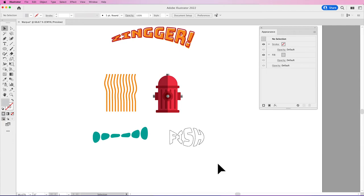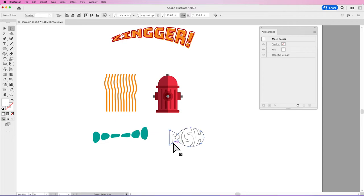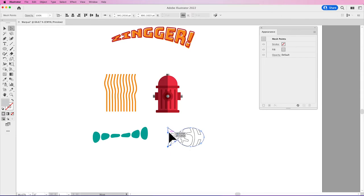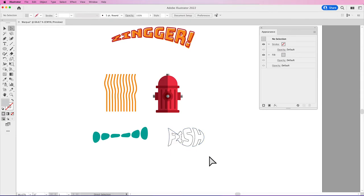So these are really simple things that you can do with the Envelope Distort, but they're so much fun. And remember, you can always go back in and you can always edit these shapes that you do your warp with. And you've got your pull handles so we can have a little bit more fun with our fish.